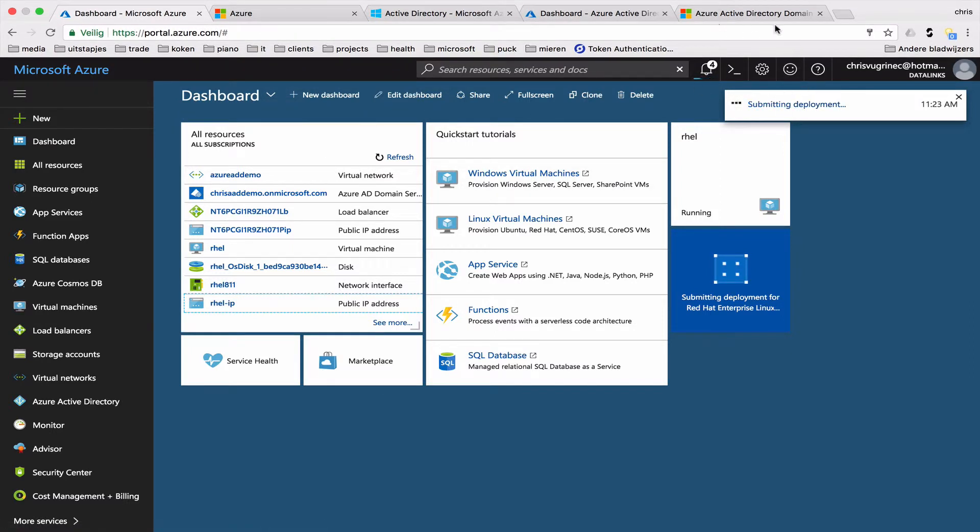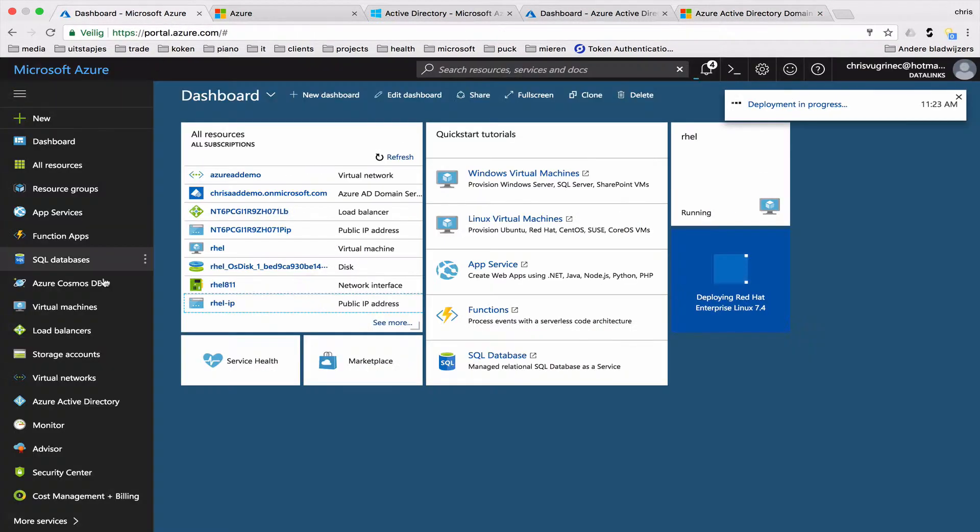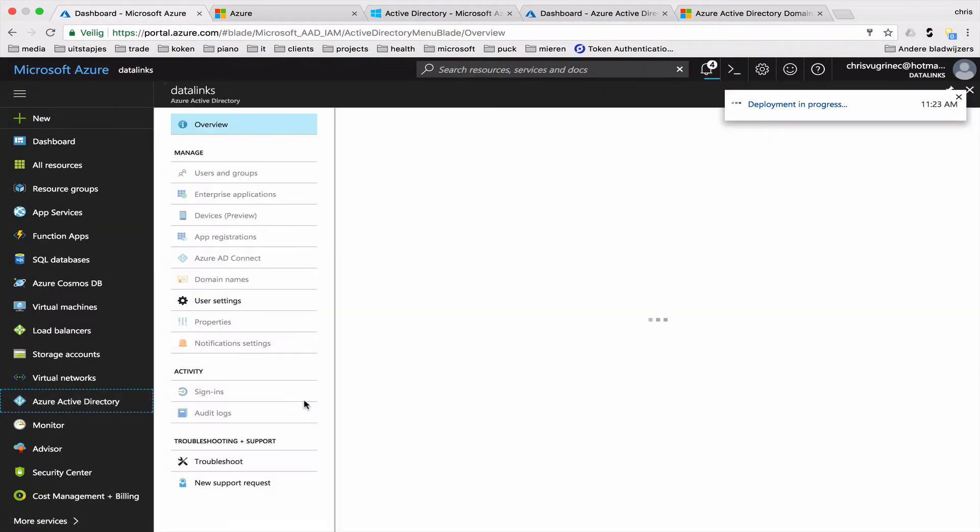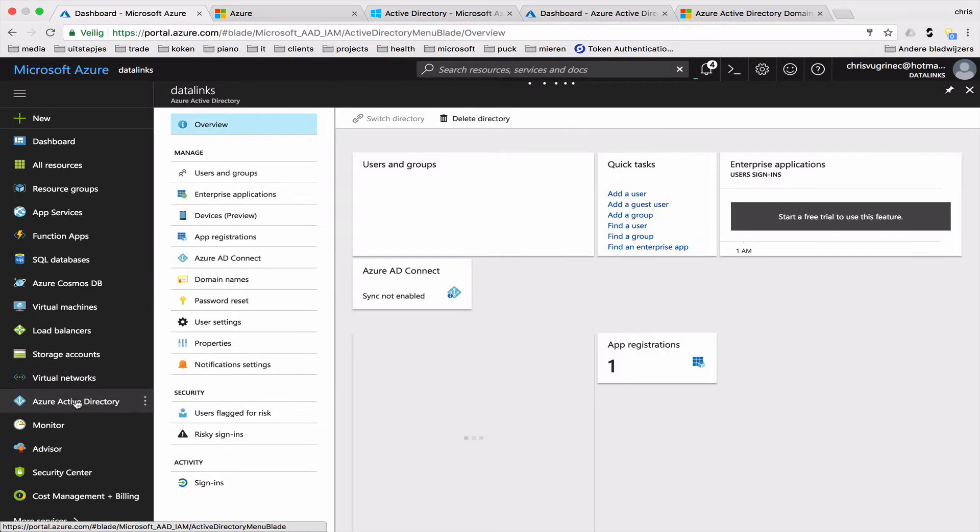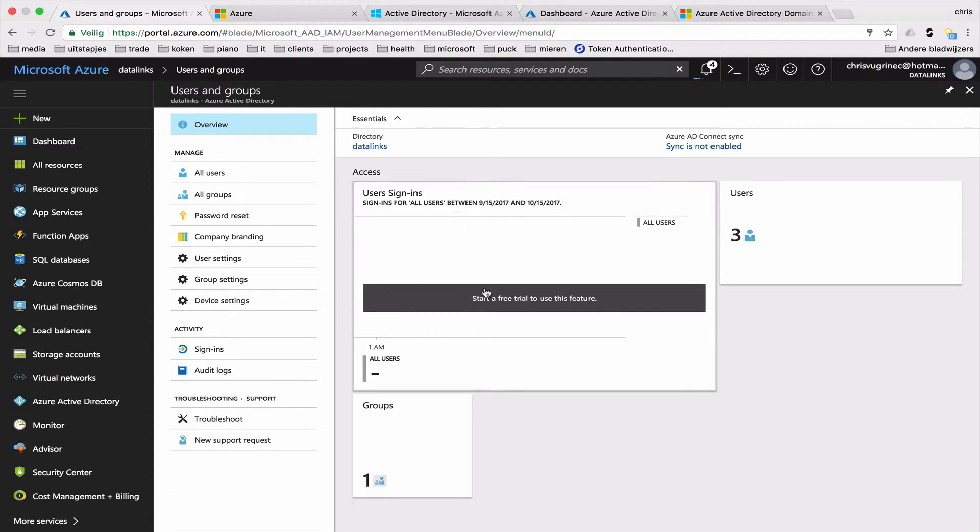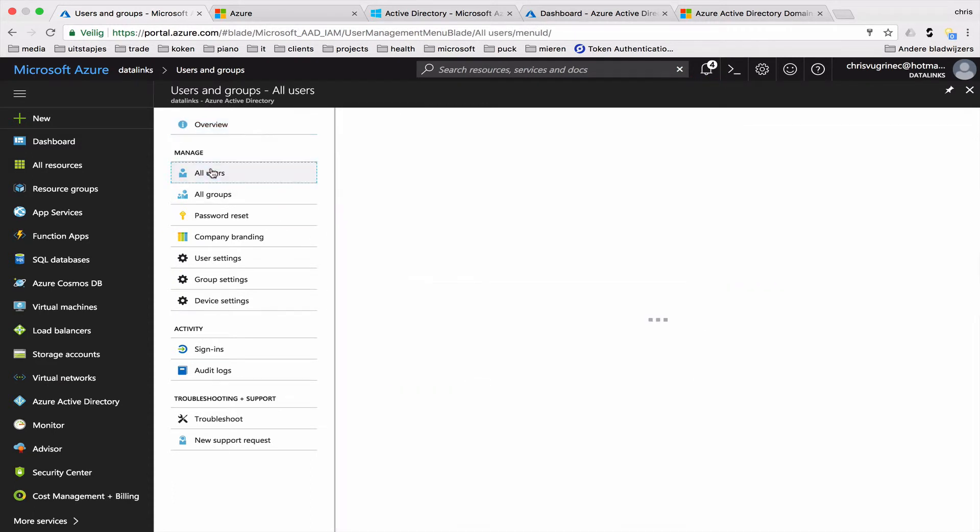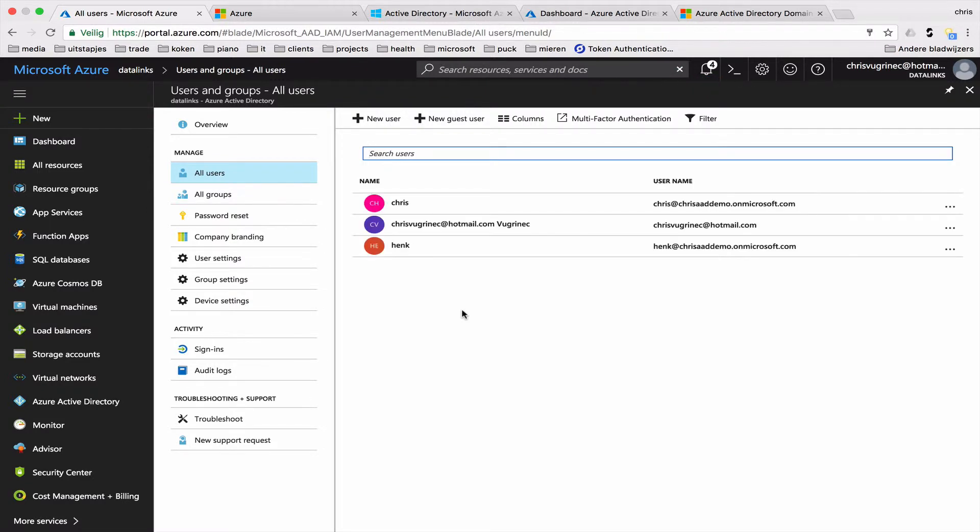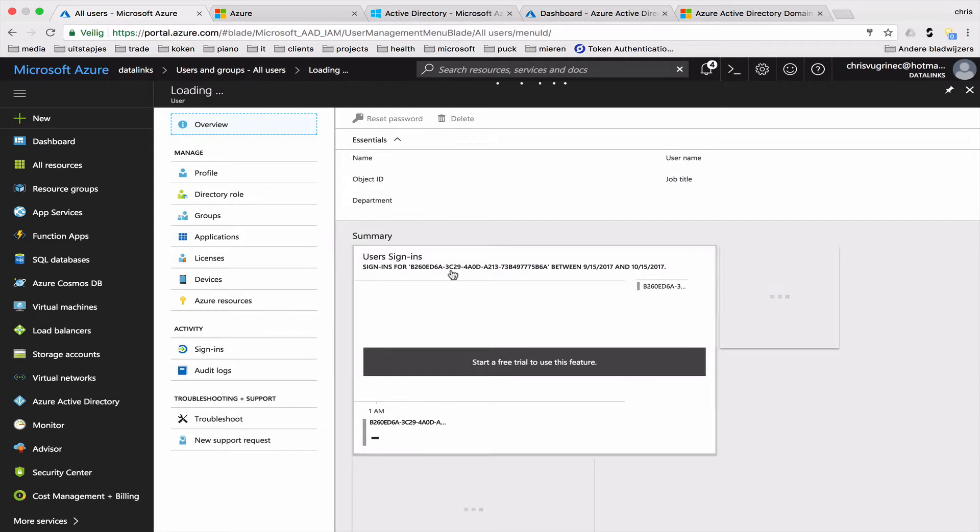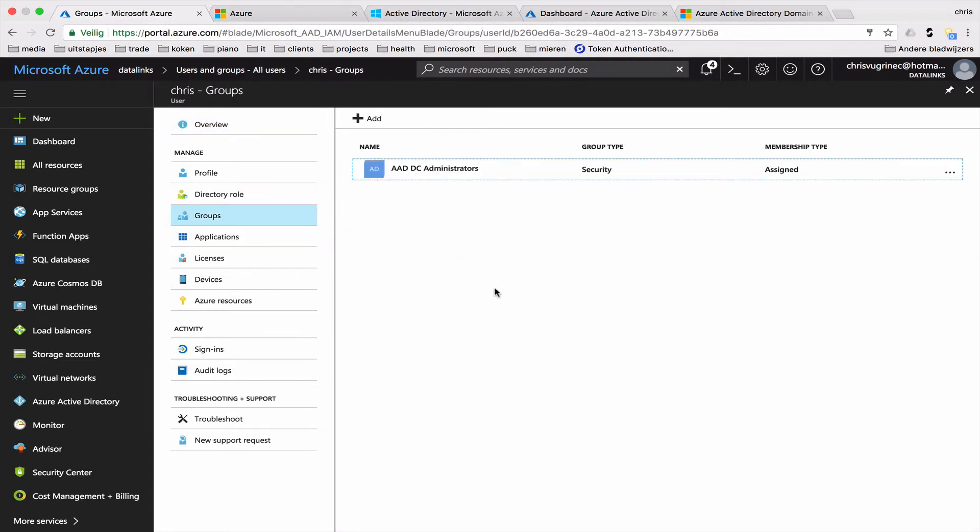While it's creating, I've created here some users. So within the directory, I have all users and groups. As you can see, I've created a user Chris, which is part of the AAD administrators group. So when I look at groups, you see the user Chris is AAD DC administrators. I will use this user also to initialize Kerberos later on.